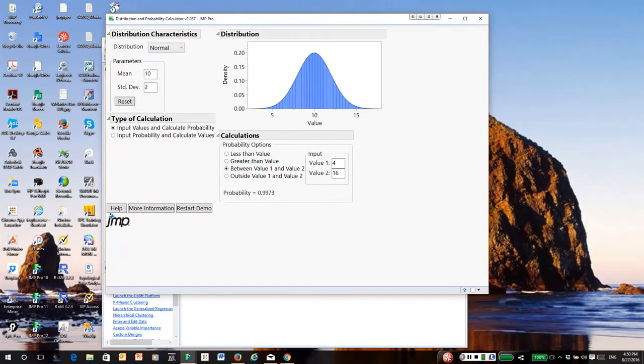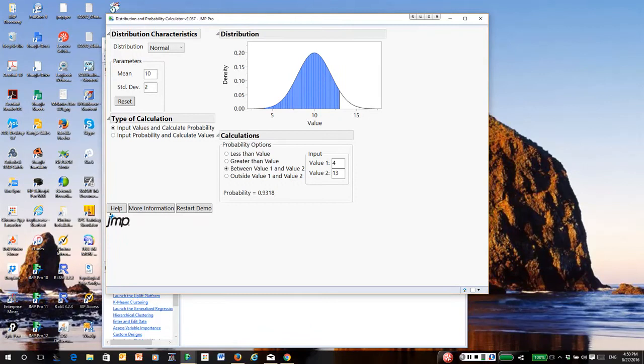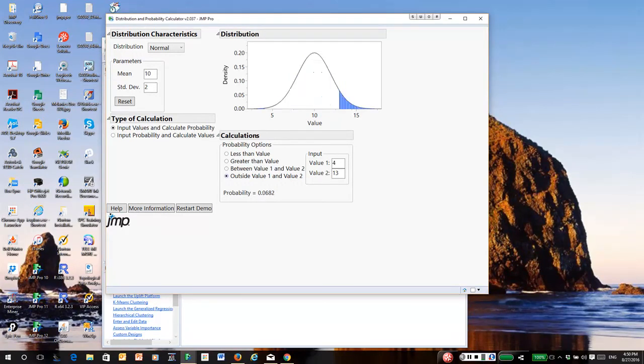So it's very easy. I can put whatever values I want in here. I could say between 4 and 13 if I so desire, and it will calculate the corresponding probability which is about 93 percent. Again, if I want the probability outside, it's just one minus the probability inside.